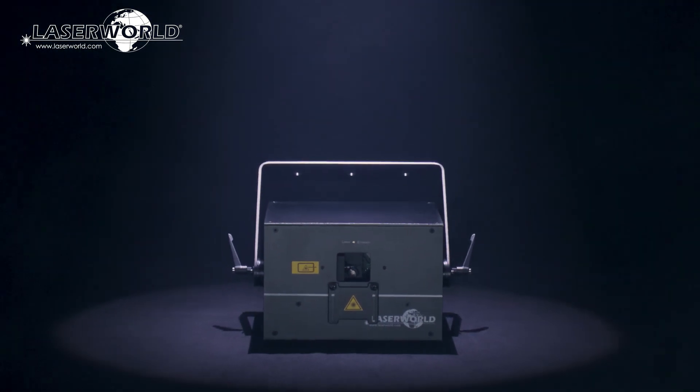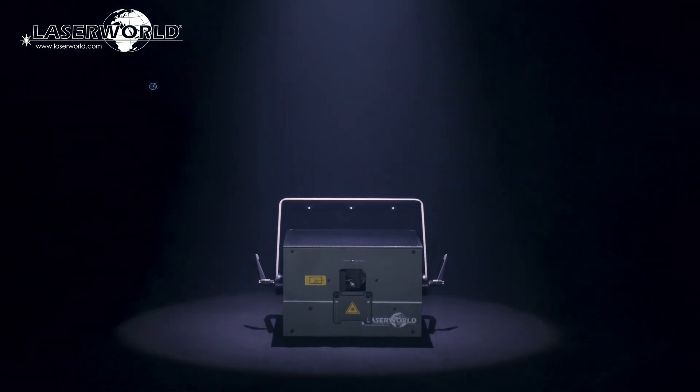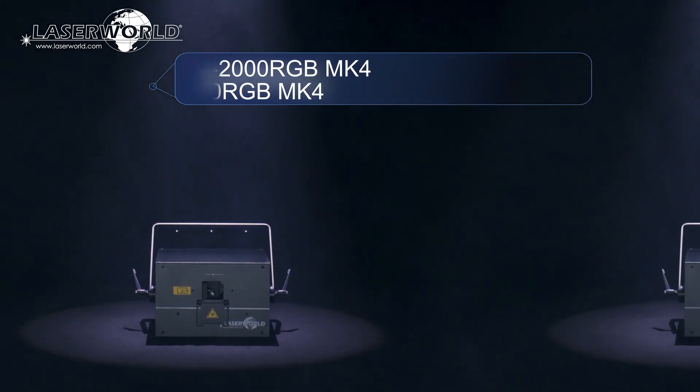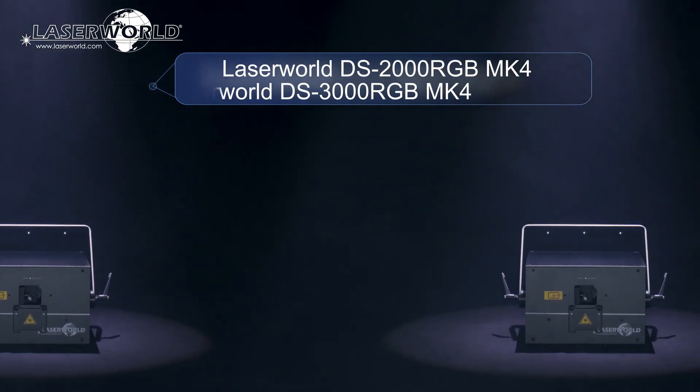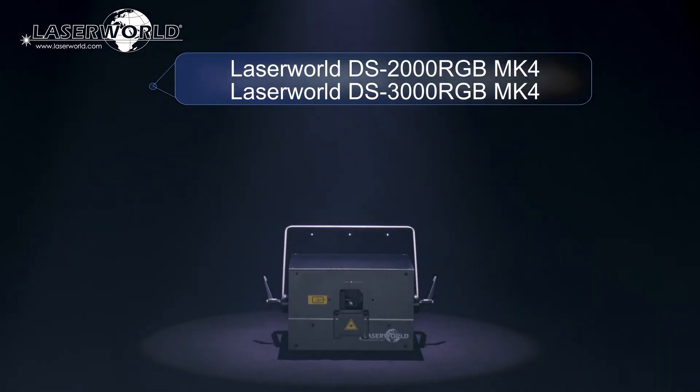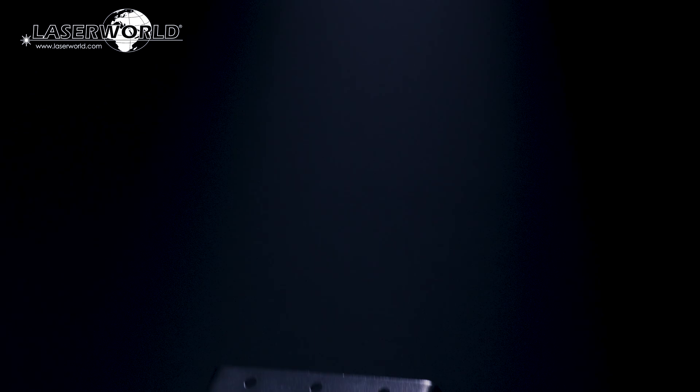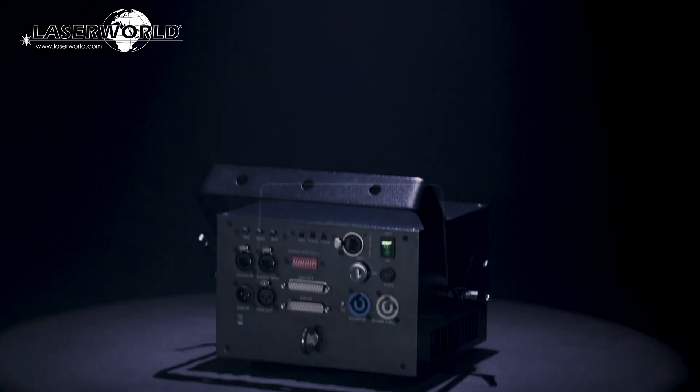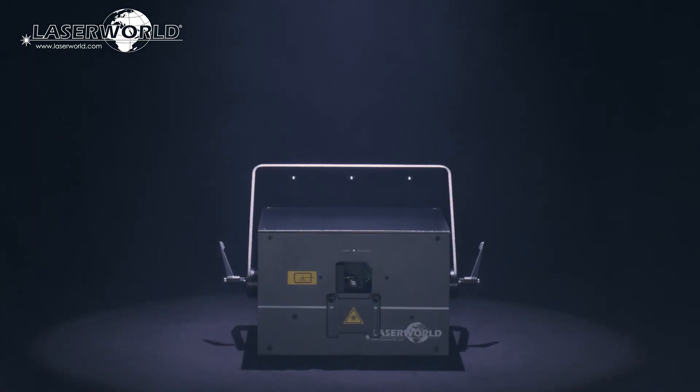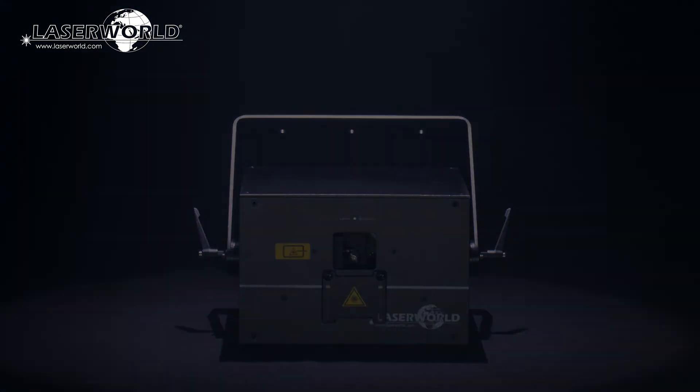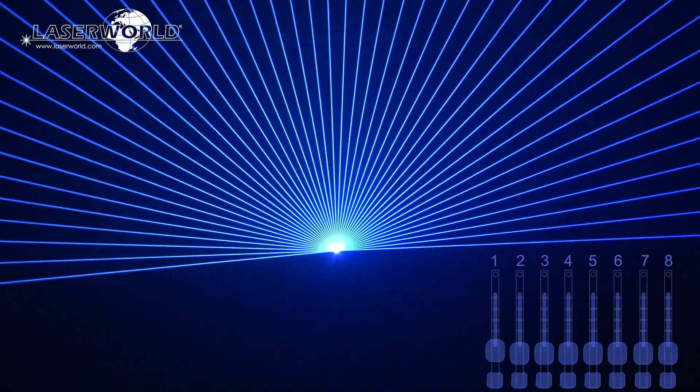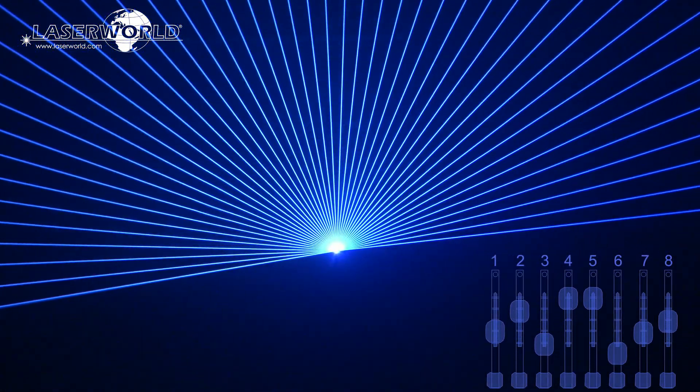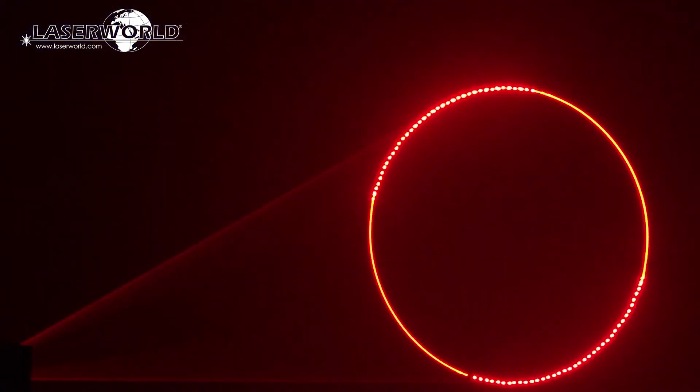Introducing the LaserWorld DS2000RGB MK4 and the LaserWorld DS3000RGB MK4. These are powerful show laser systems with analog modulation and full diode equipment.